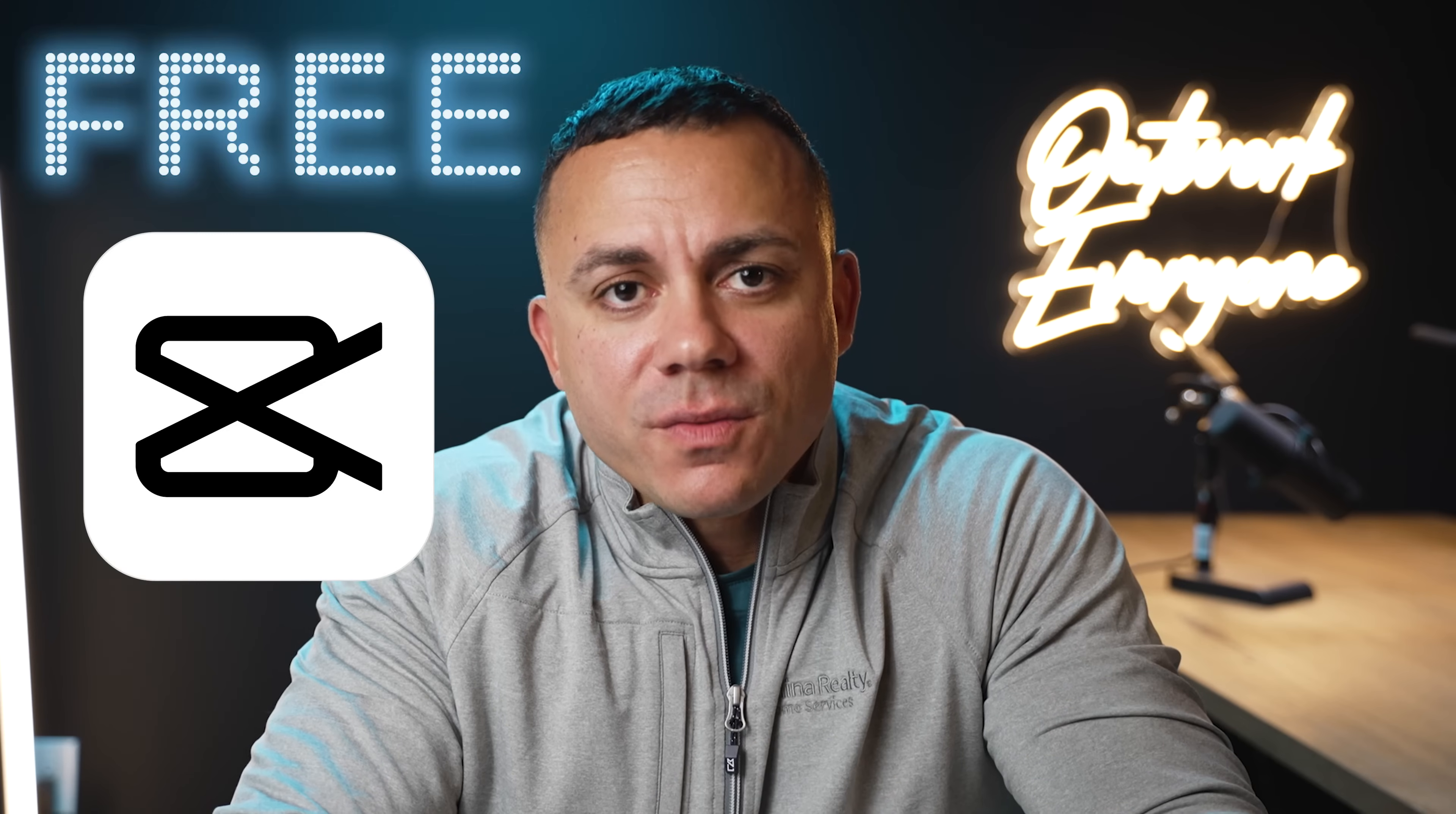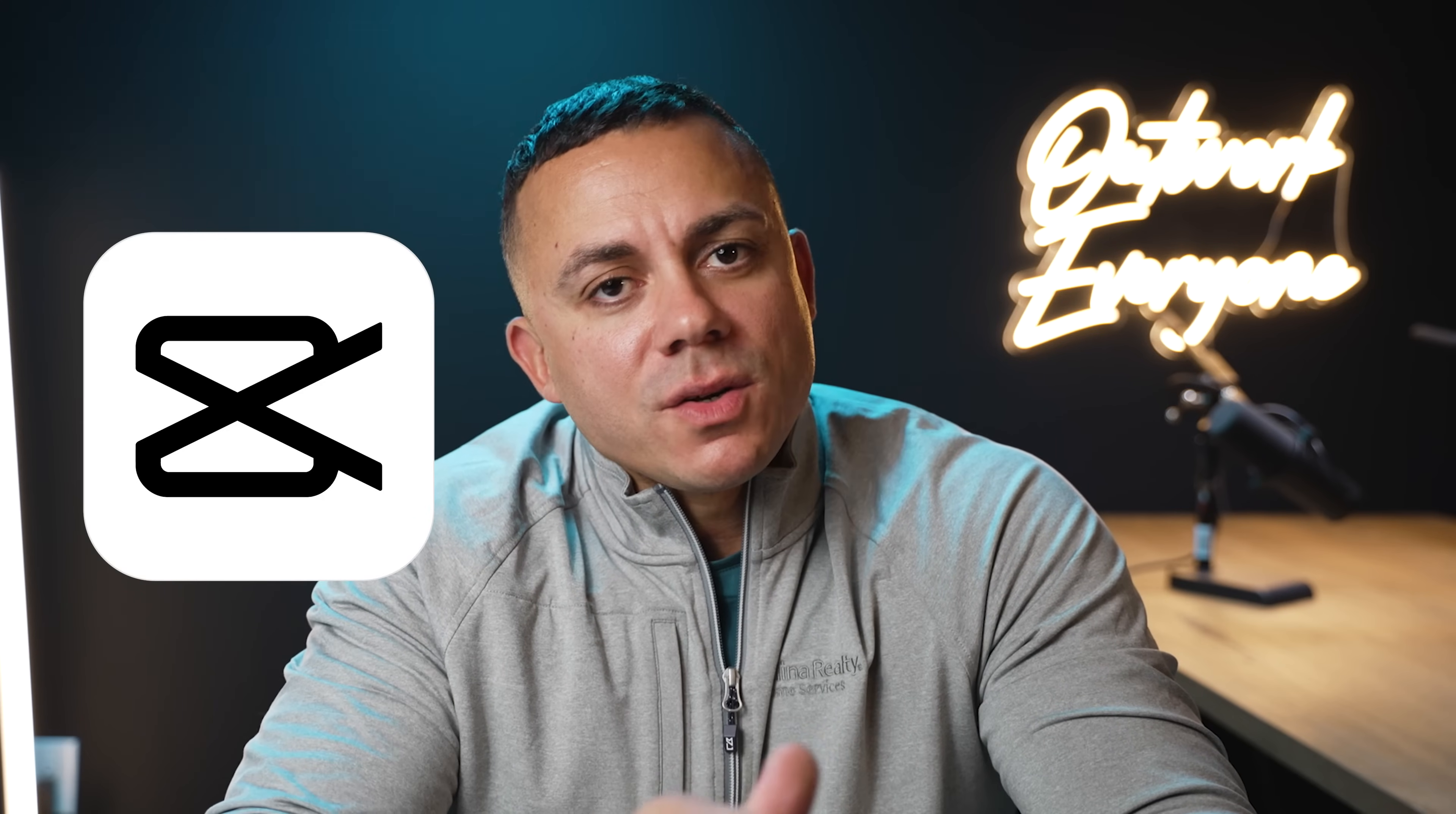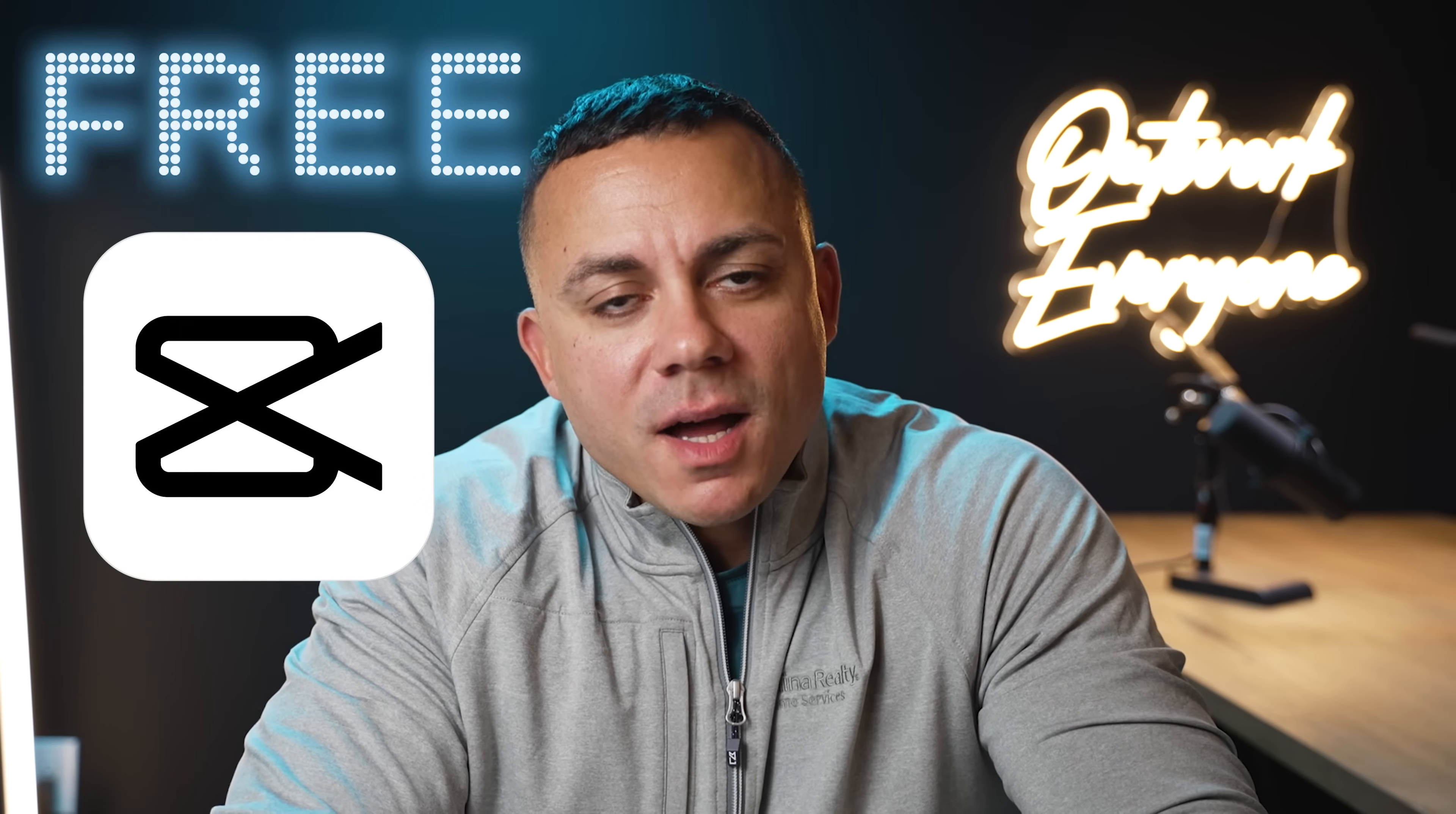All right guys, so I've had a handful of people ask me how it is that I put my face down here in the corner of all my tutorial videos, so I figured I could jump into the free CapCut desktop app and show you guys really quick how to create this circle mask effect. Let's get into it.